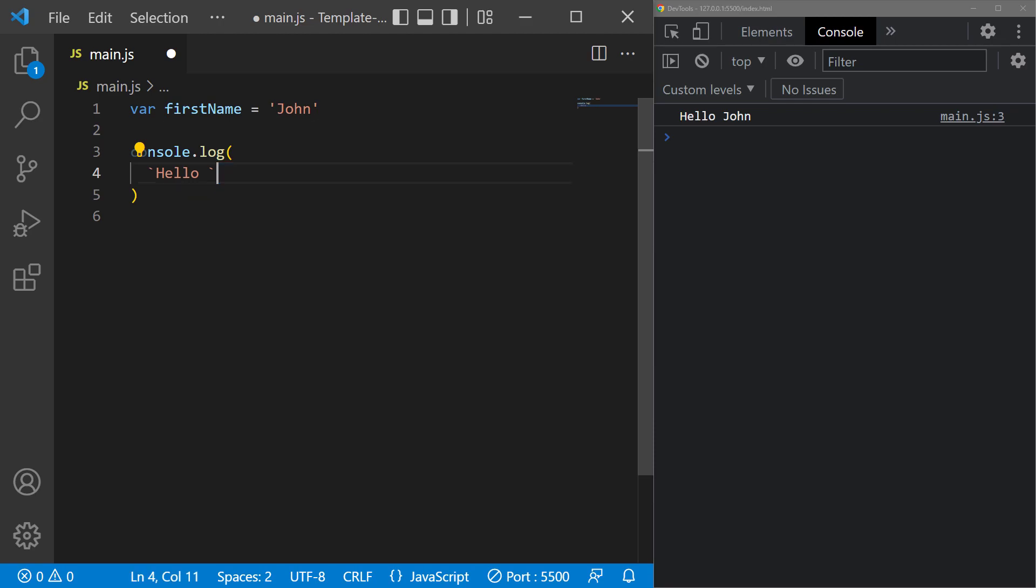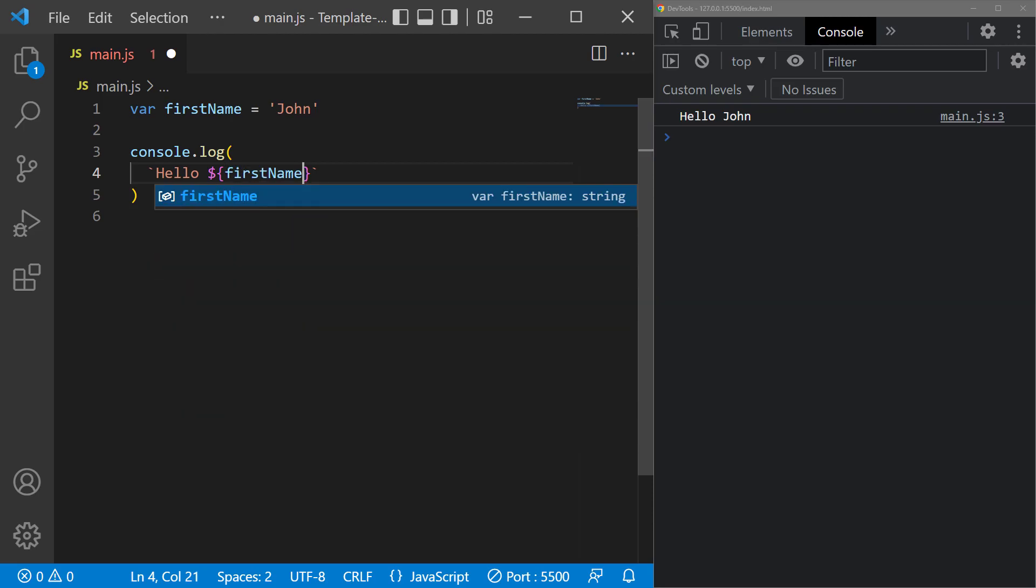String interpolation is defined inside the template literal, with a dollar sign, followed by a pair of open and close curly braces. Inside the braces, we add the variable we want to embed.